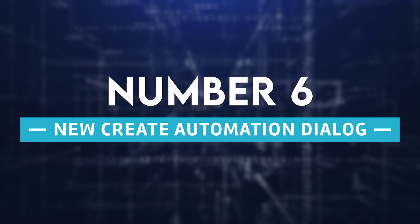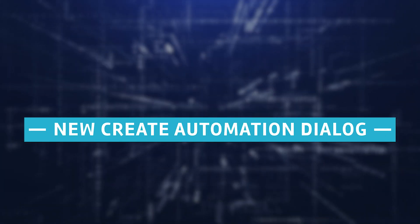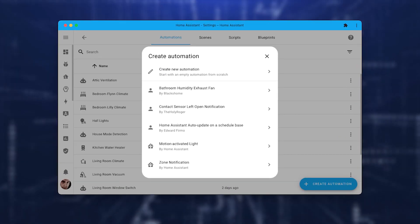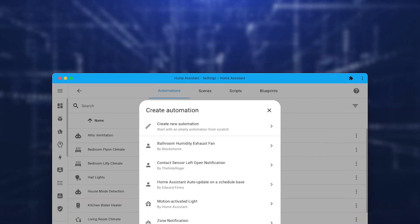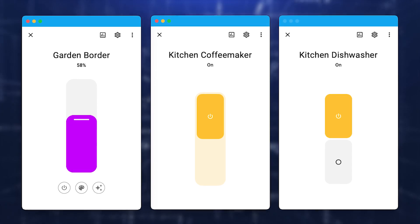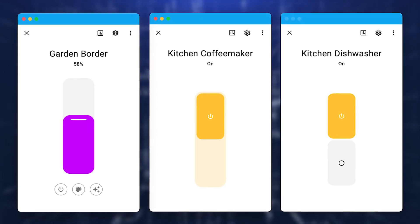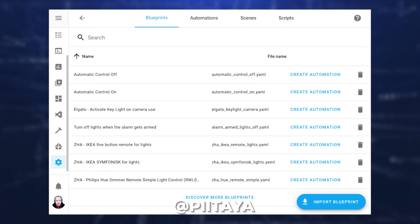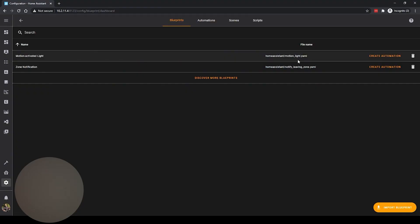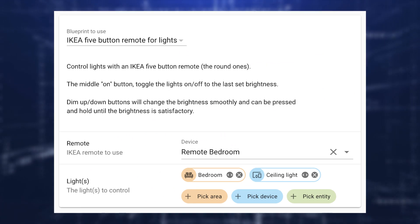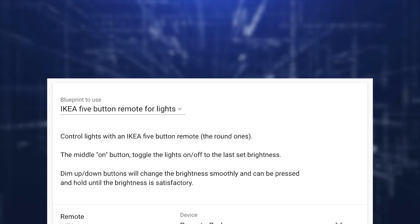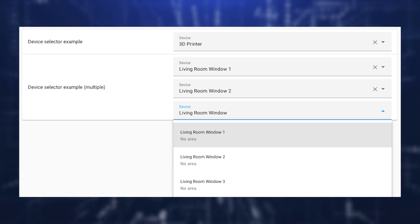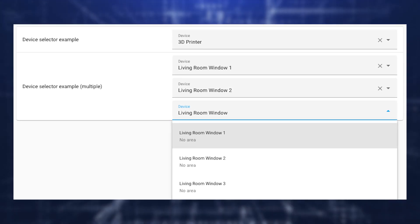Number 6: New Create Automation Dialog. Let's keep the conversational tone going with this release. A facelift was also given to the dialogue that appears whenever a new automation is created, courtesy of Pitaya. You may now easily search for and select a blueprint to utilize for your automation, or you can start from blank and construct your own.